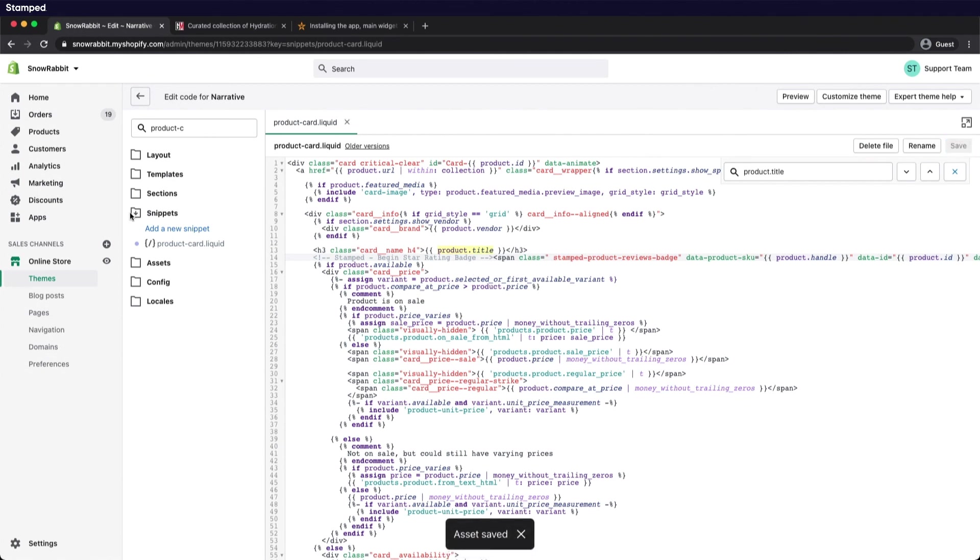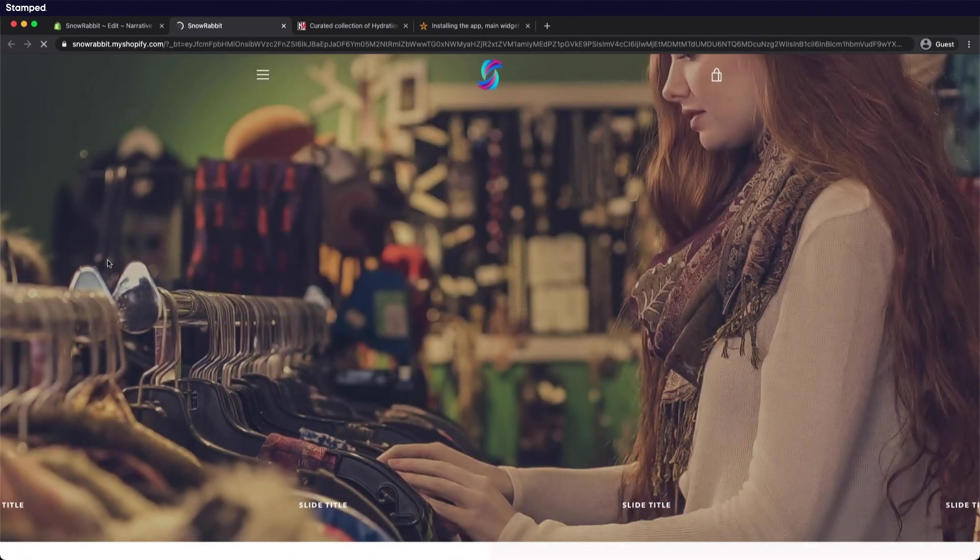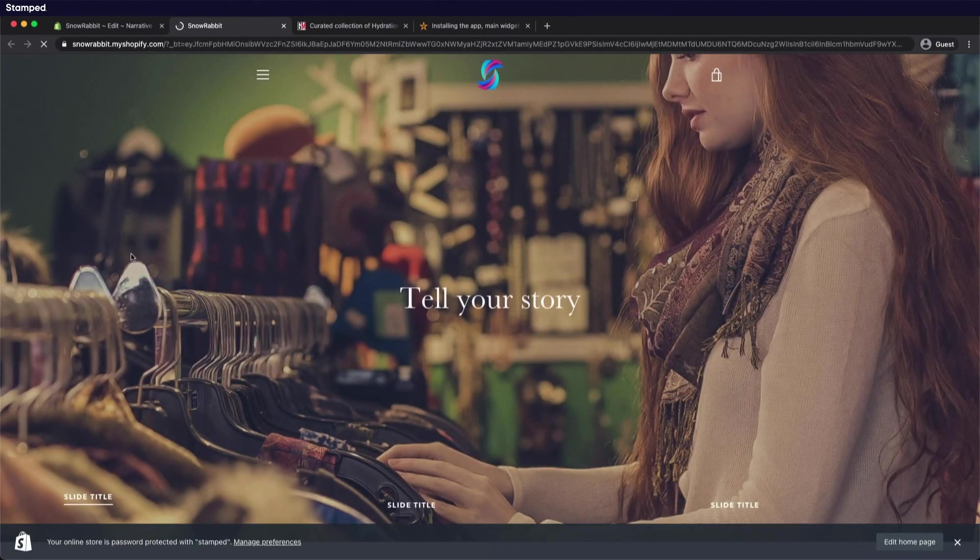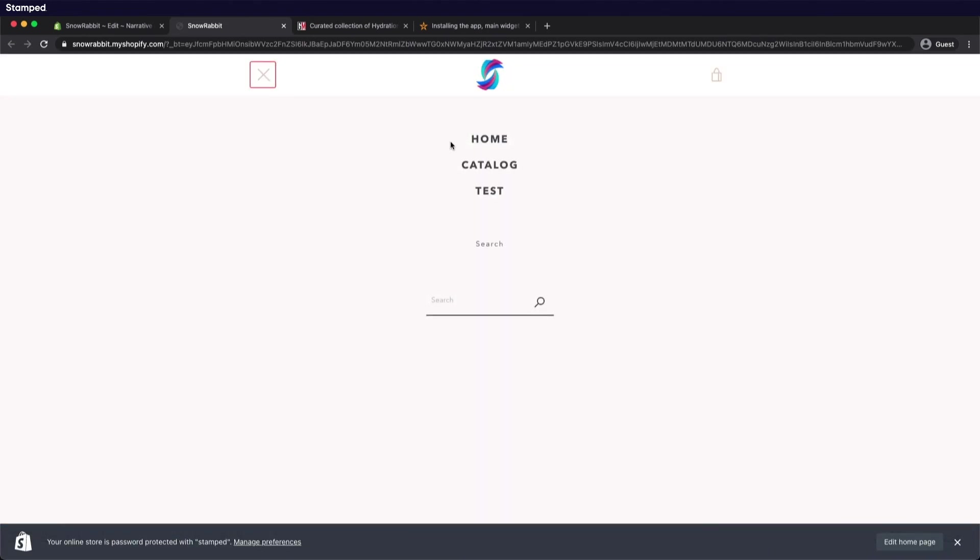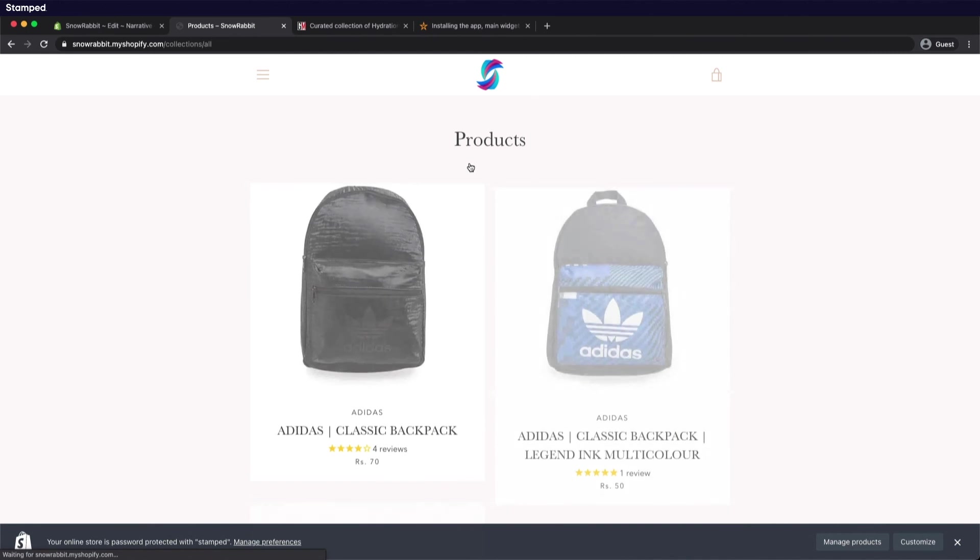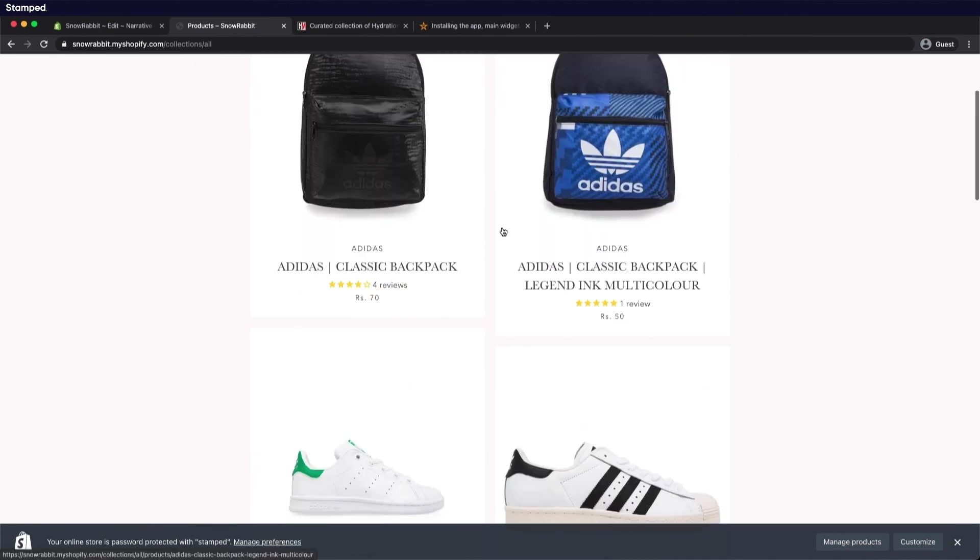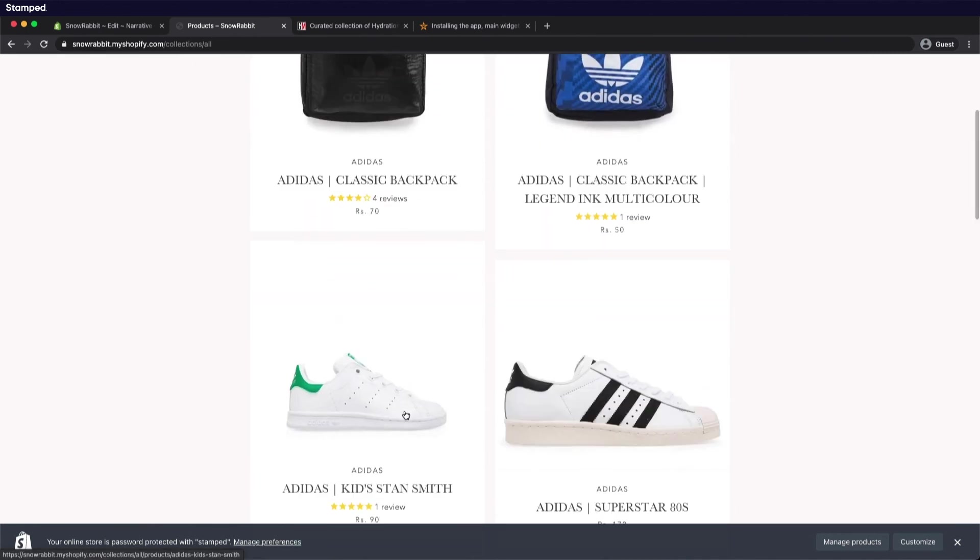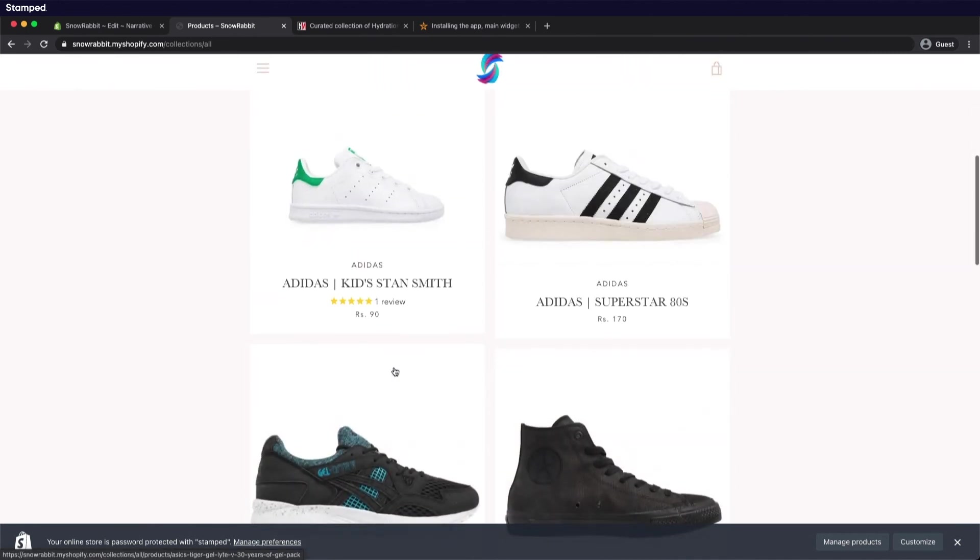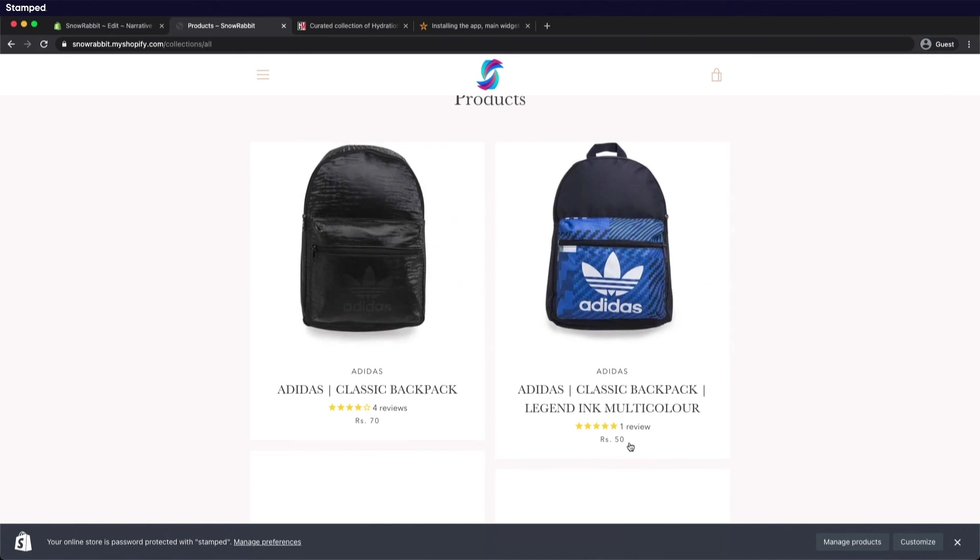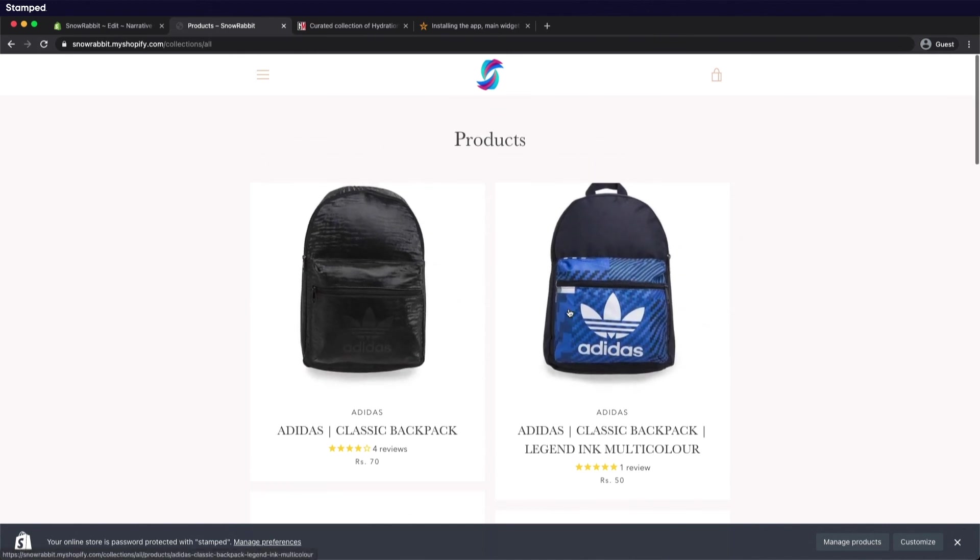Now let's go check out our collection page. Open up catalog. And there we go. We've successfully installed the star rating badge on our collection page.